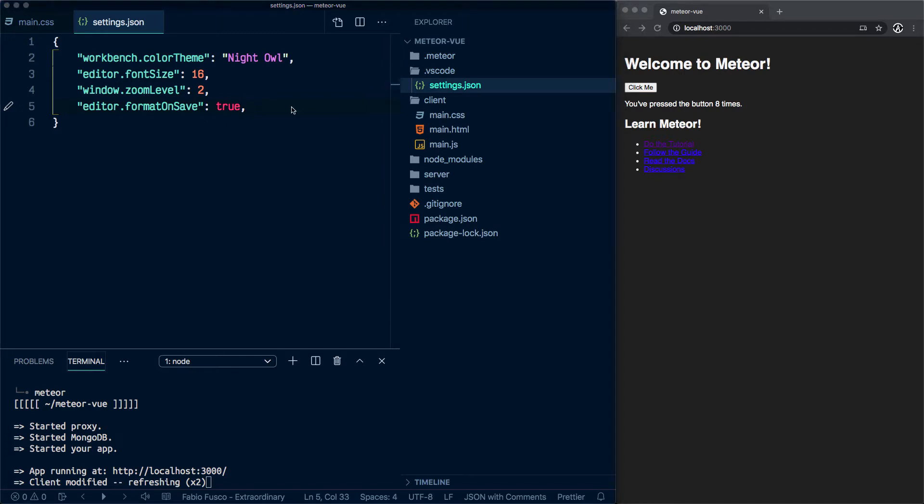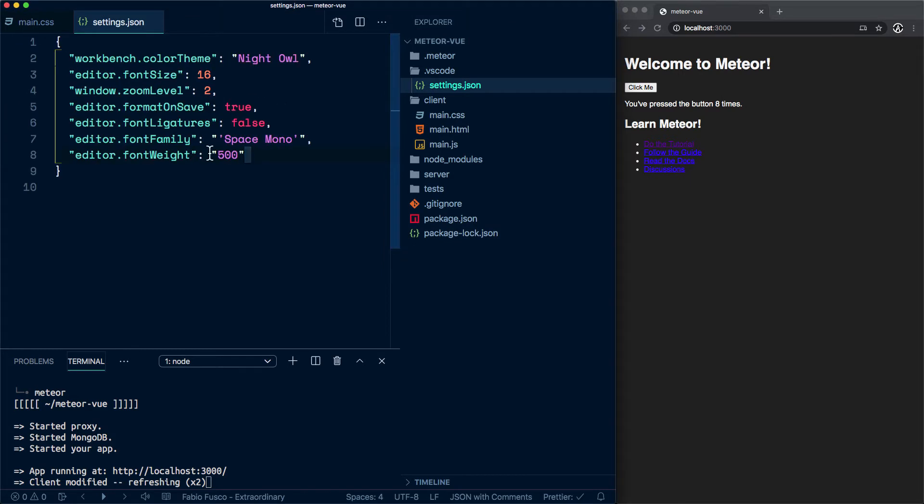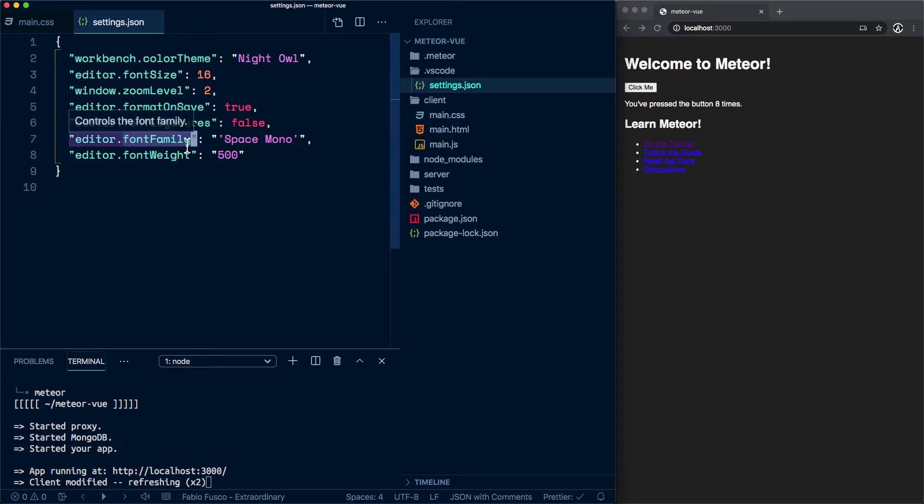Then come the settings for the fonts. This is a nice font that I came across and I think would look good for our videos.